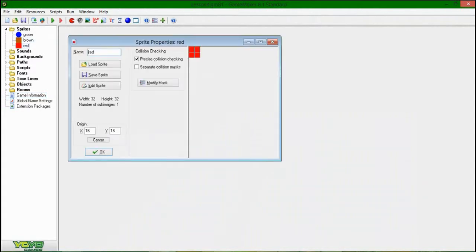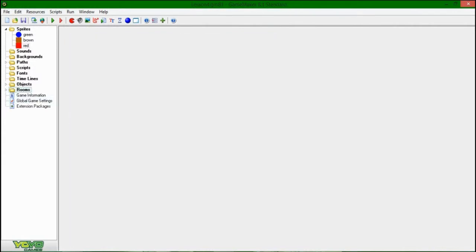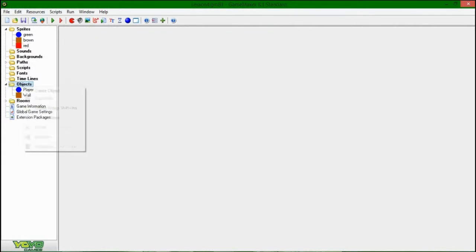So, I've gone and made this red sprite here, and it's very creatively called red. It's the same size as the rest of them. It's a red square. It's got the origin in the middle.